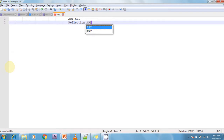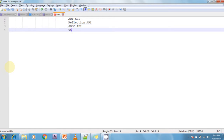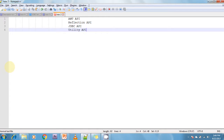The JDBC API works with the java.sql package and the javax.sql package. The next API is the Utility API. The Utility API works with the java.util package. For example, all collections are available in the java.util package — this package is the utility package.